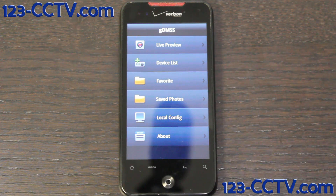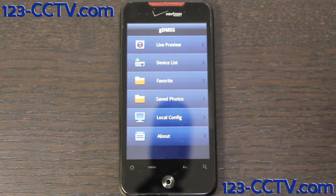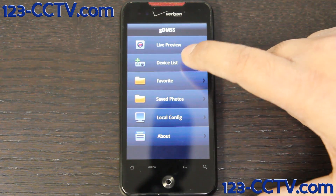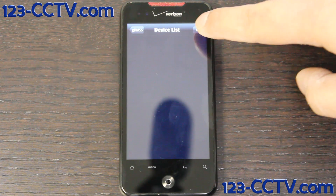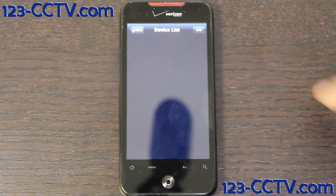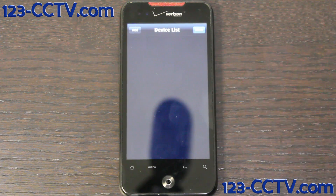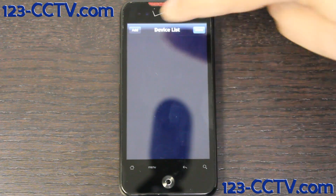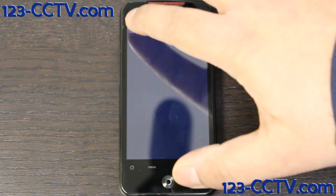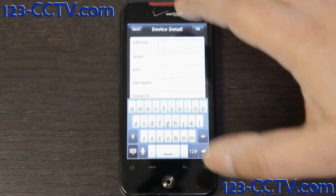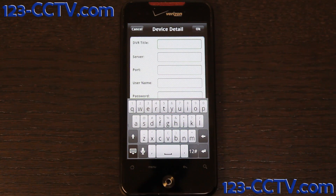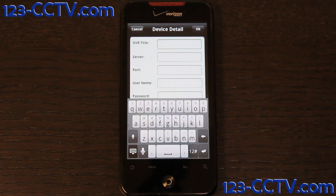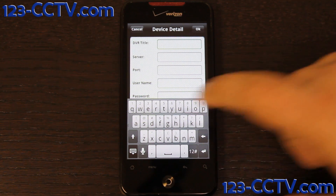Now, to add your device, you need to first go to Device List. On the top, click on Edit. Click on Add. And then, to add your DVR, we first give it a DVR title in the device detail.